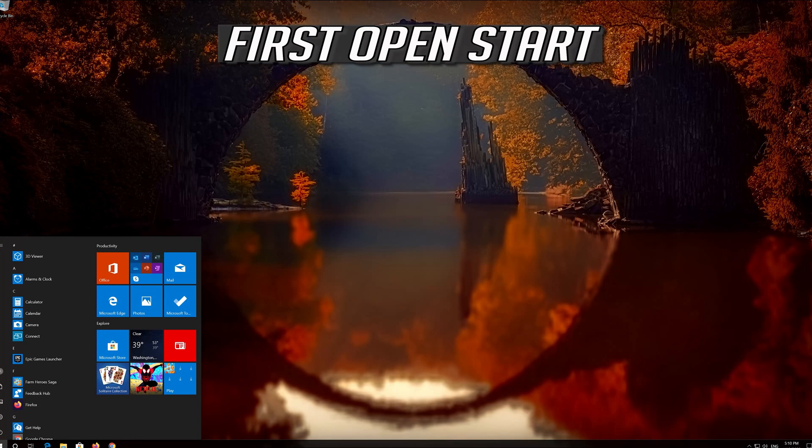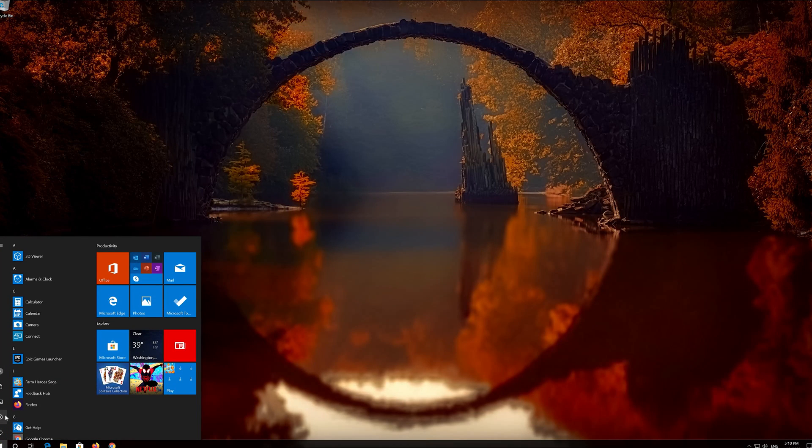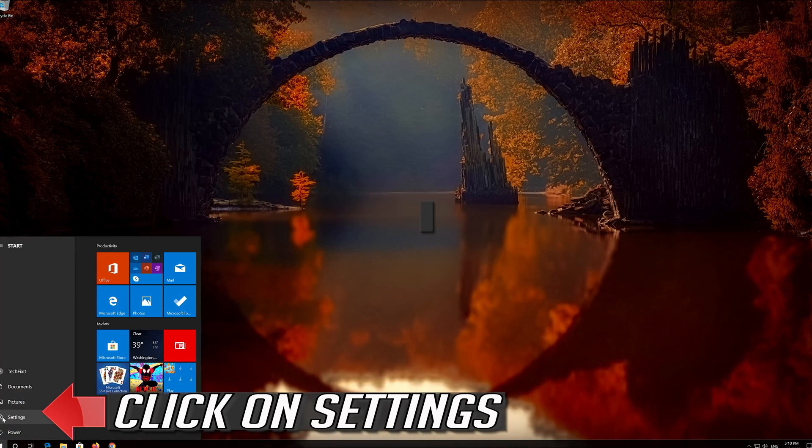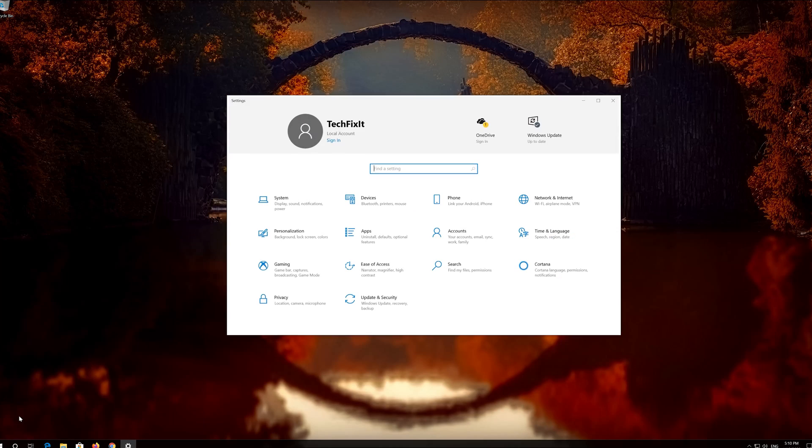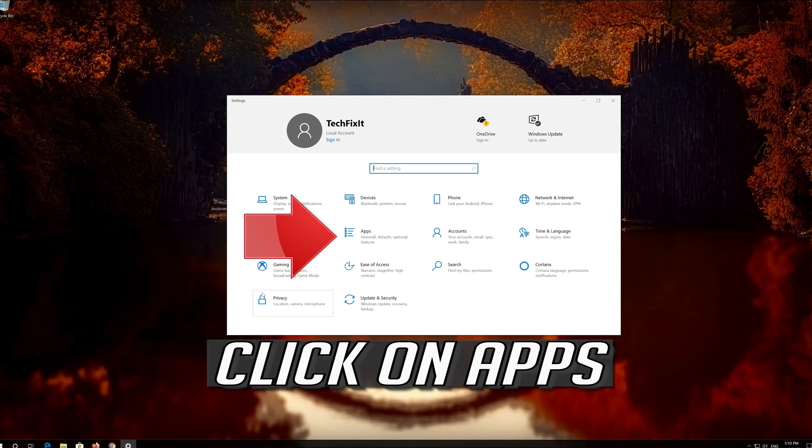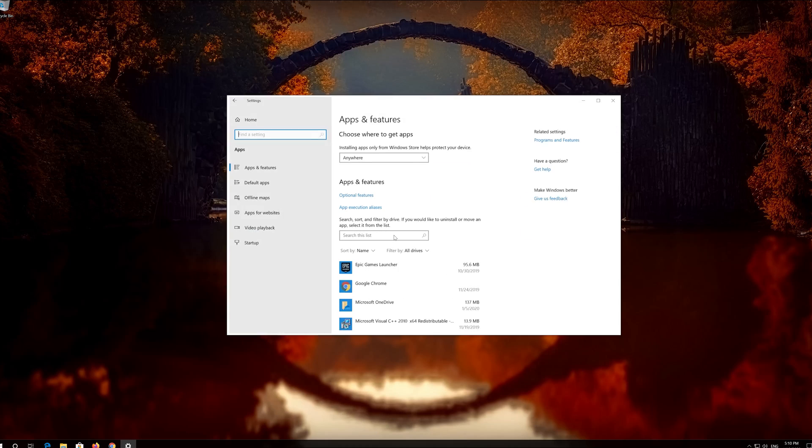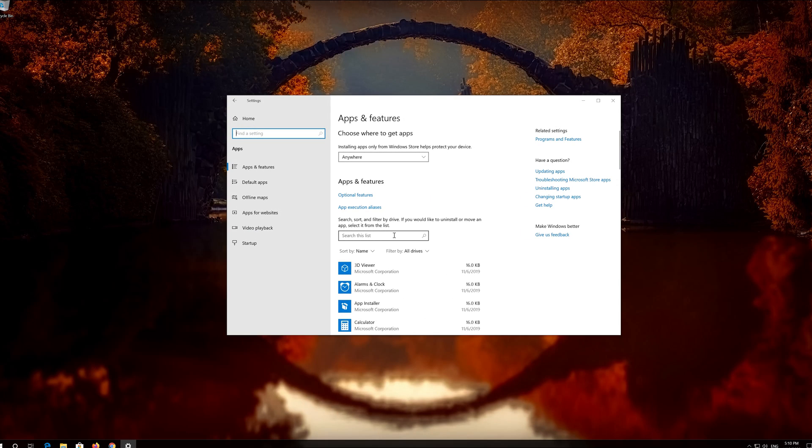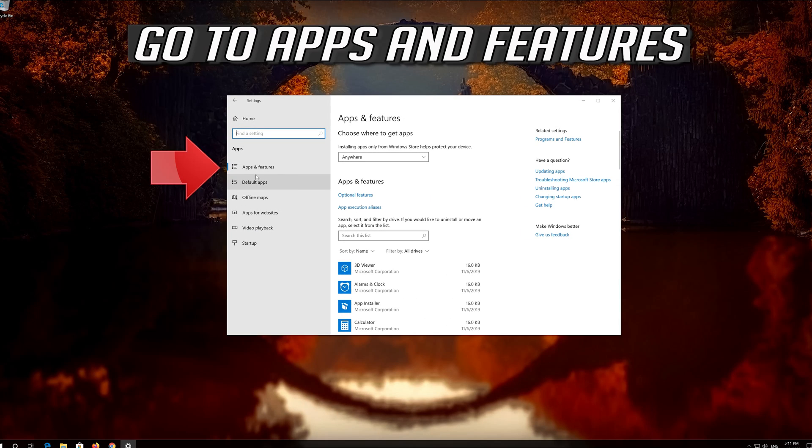First open Start. Click on Settings. Click on Apps. Go to Apps and Features.